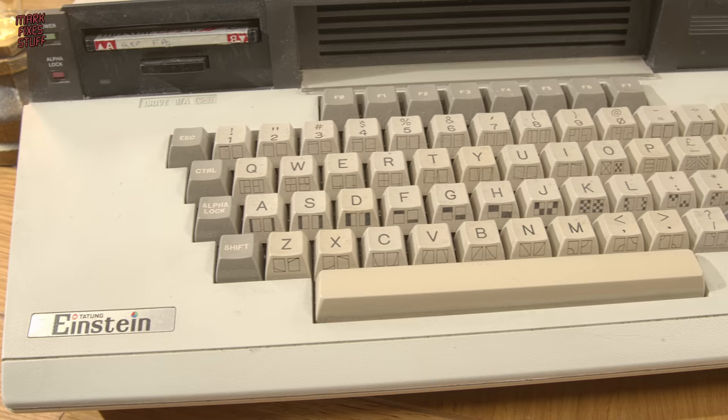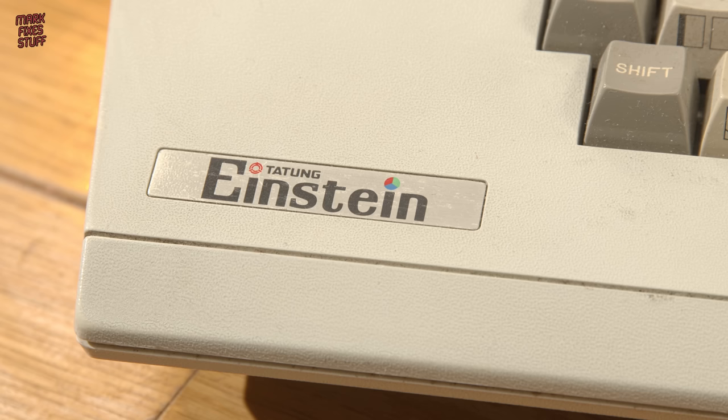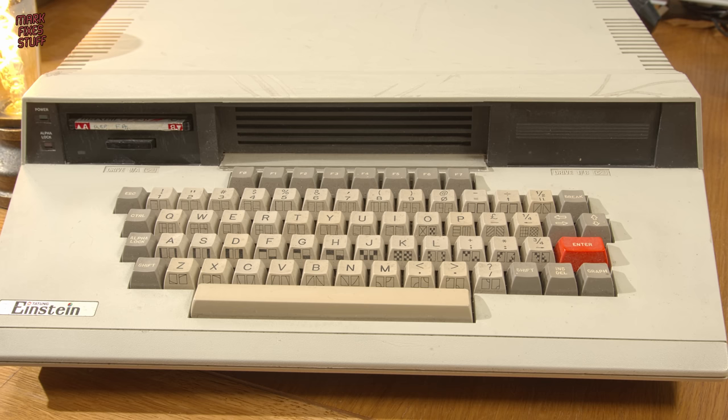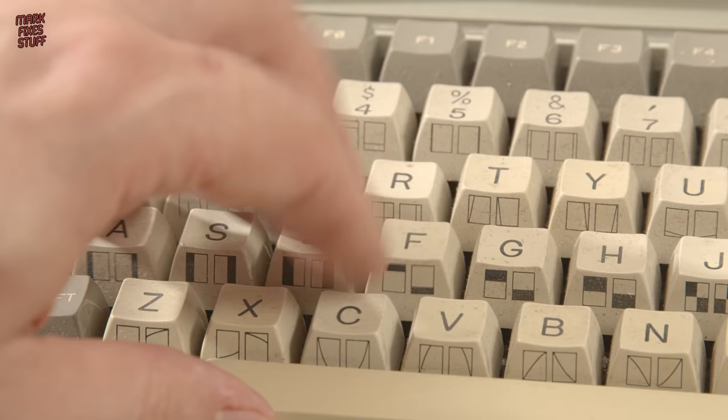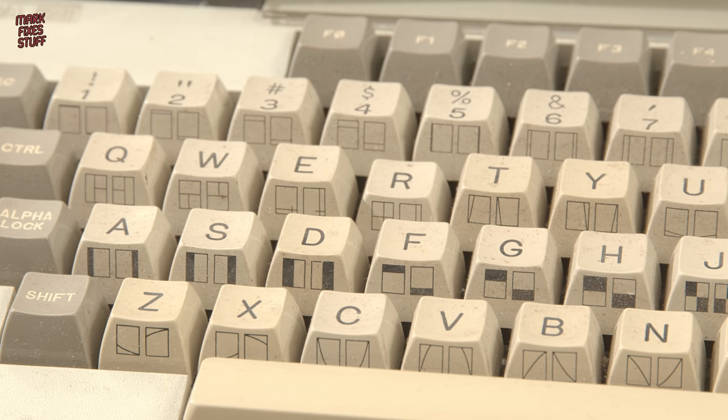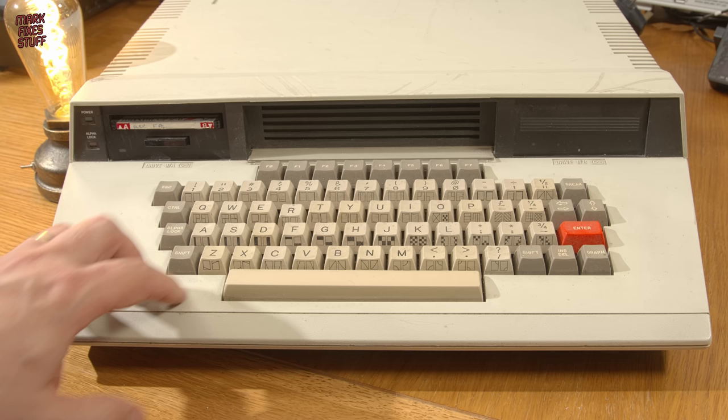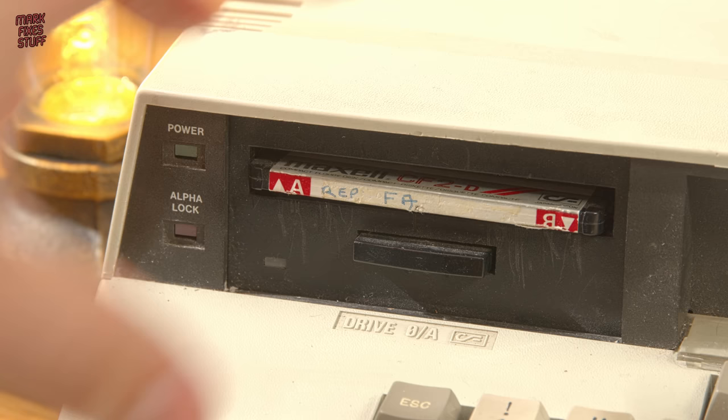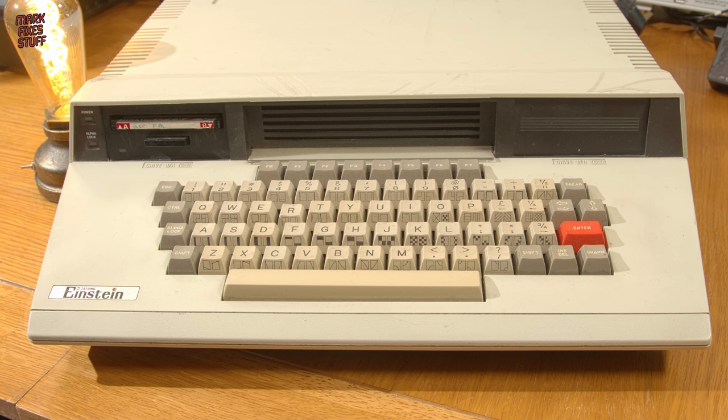1984 brought us another obscure computer in the form of this rare beast, the Tatung-Einstein TC-01. Sporting a high-quality 51-key keyboard, it was sold for the eye-watering price of £499, although that did include a 3-inch floppy disk drive. This one appears to have a disk permanently jammed inside and the computer won't turn on, and we're going to see if we can fix it right now.